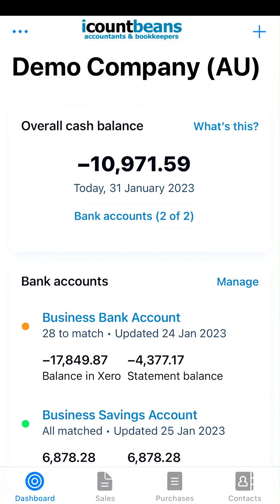And that's it — that is how you would create and send invoices from the Xero mobile phone app. I hope this video was helpful.